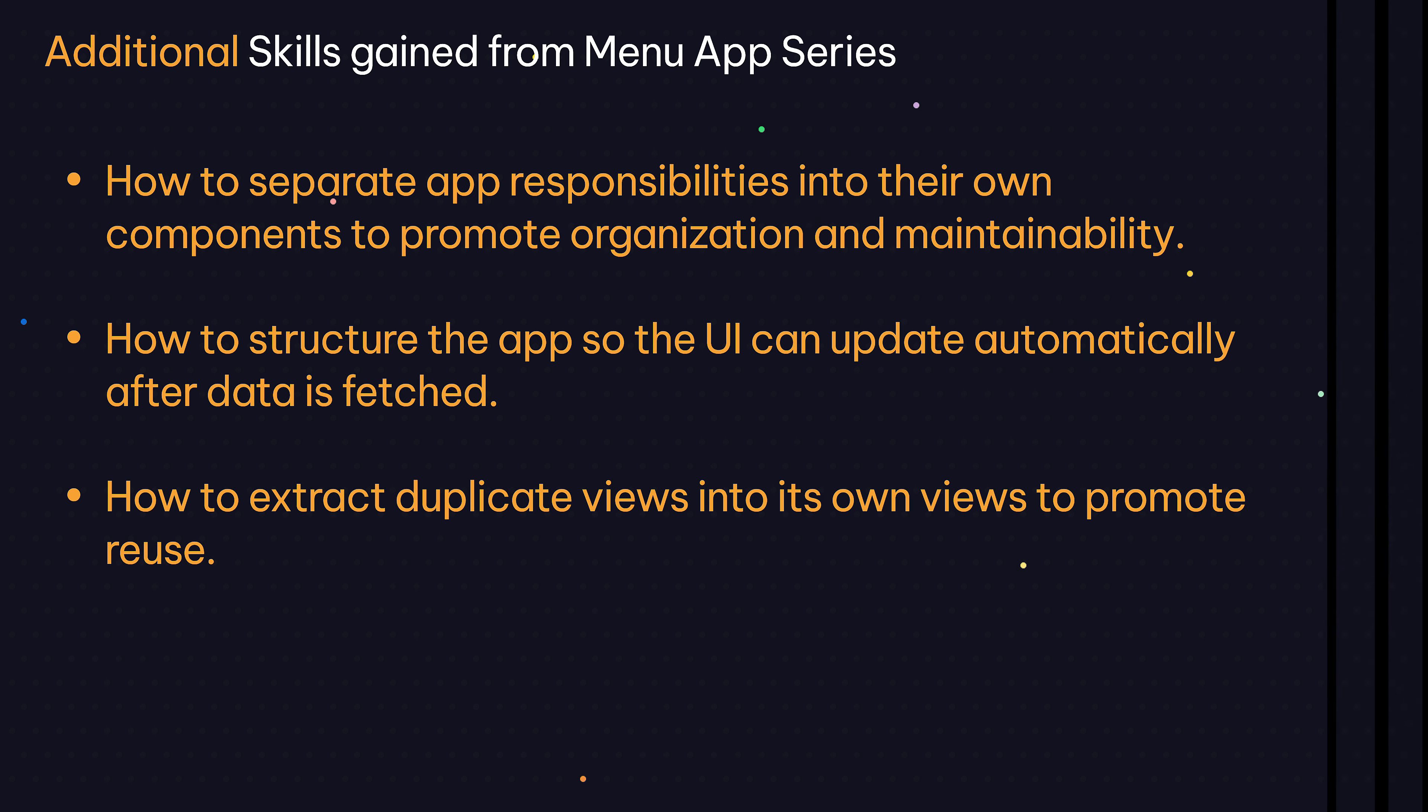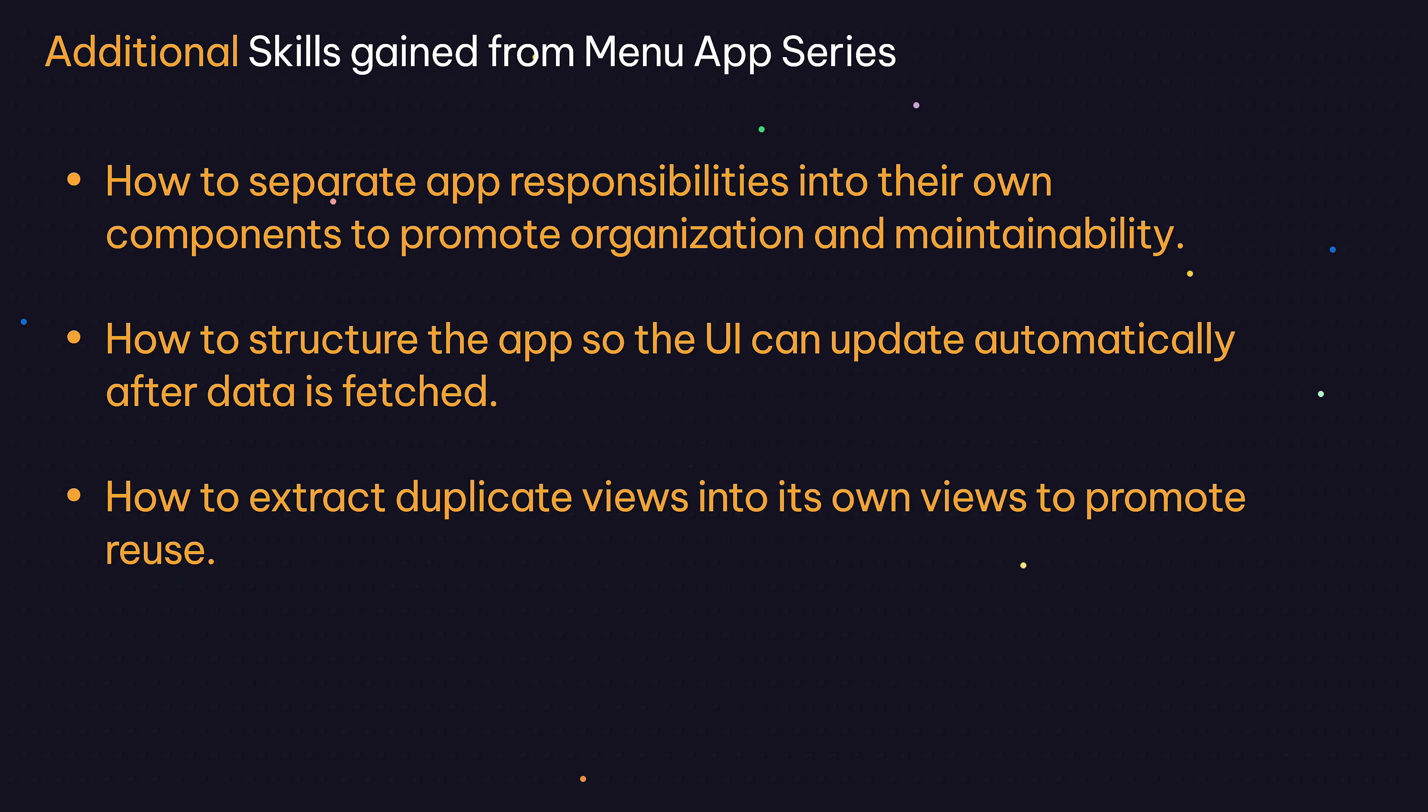So in the second half of this menu app video series, that's what we focus on: explaining these concepts in preparation for the next larger, more complex app.